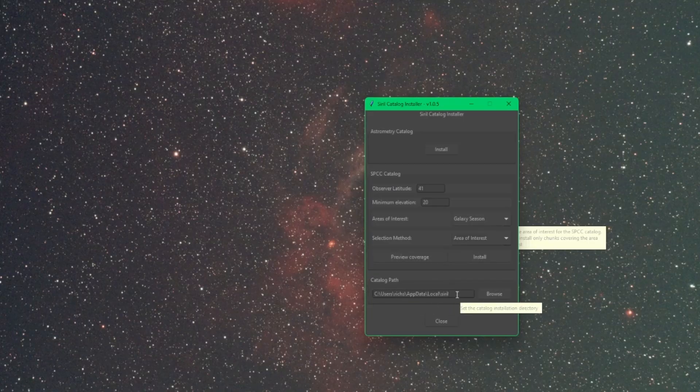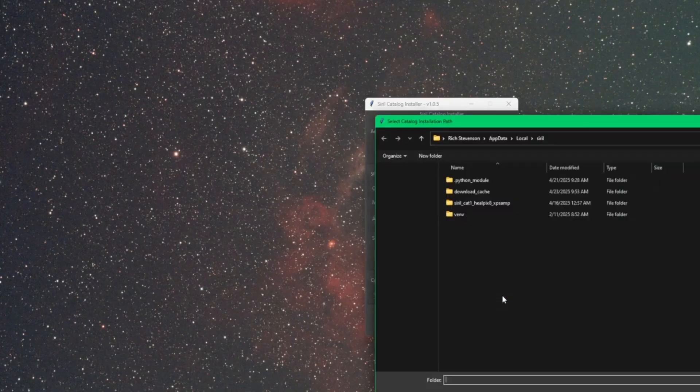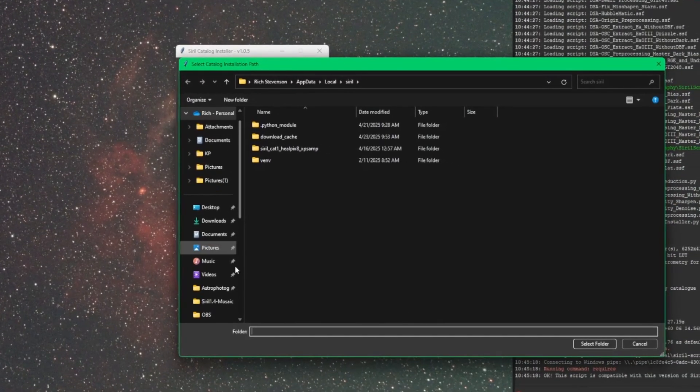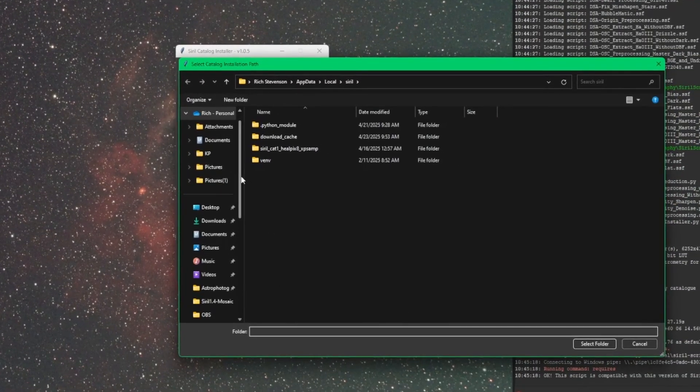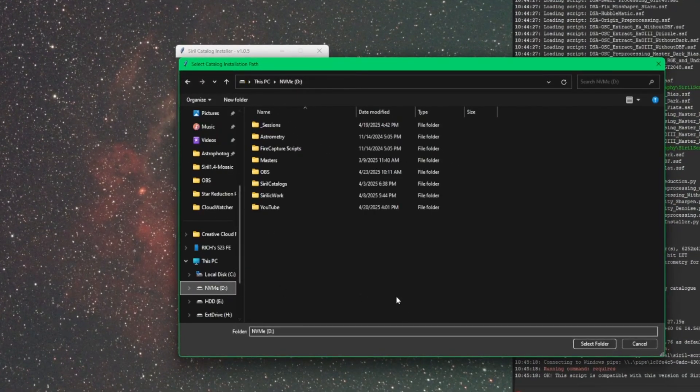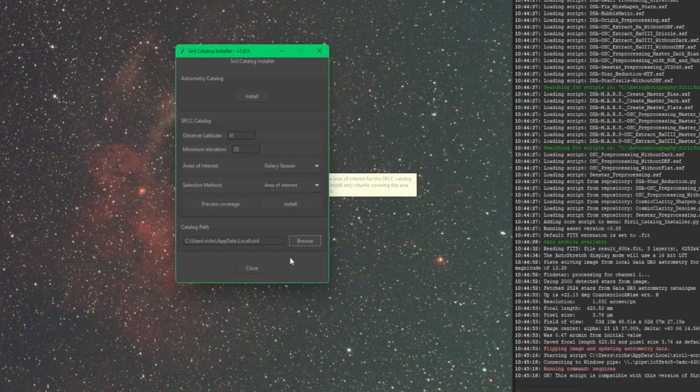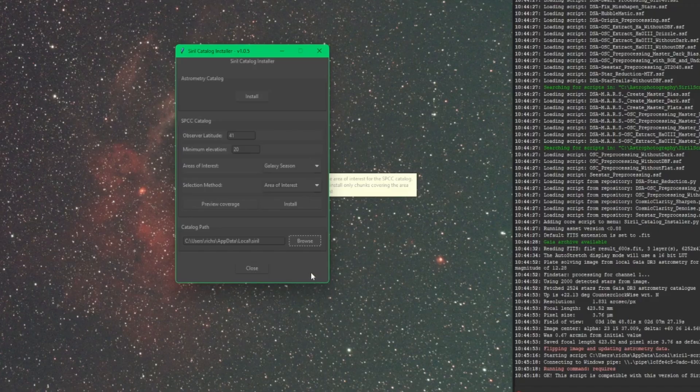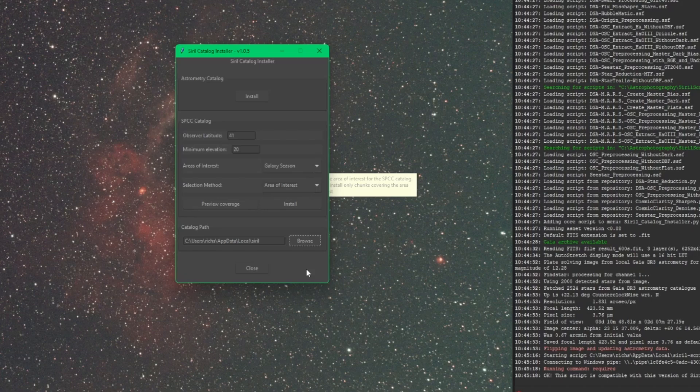And the last piece of this is the catalog path. So by default on Windows anyways, this is where it's going to install all my catalogs. I could click my browse button and select a different location. You know if you have a second hard drive in your computer, you could probably even save it out to an external drive that's connected to a USB port. I haven't tested that but I don't see any reason why that wouldn't work.